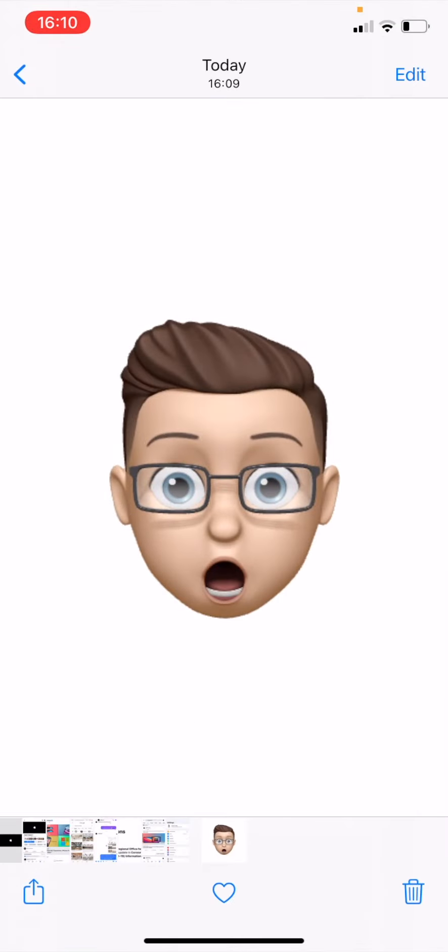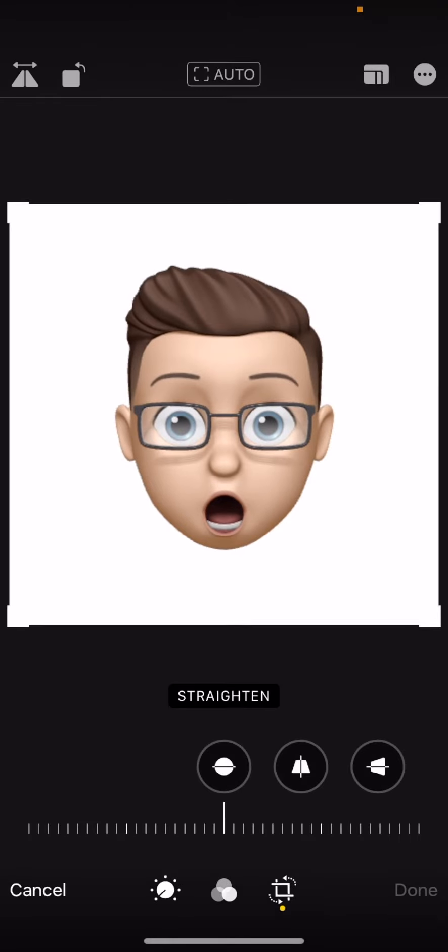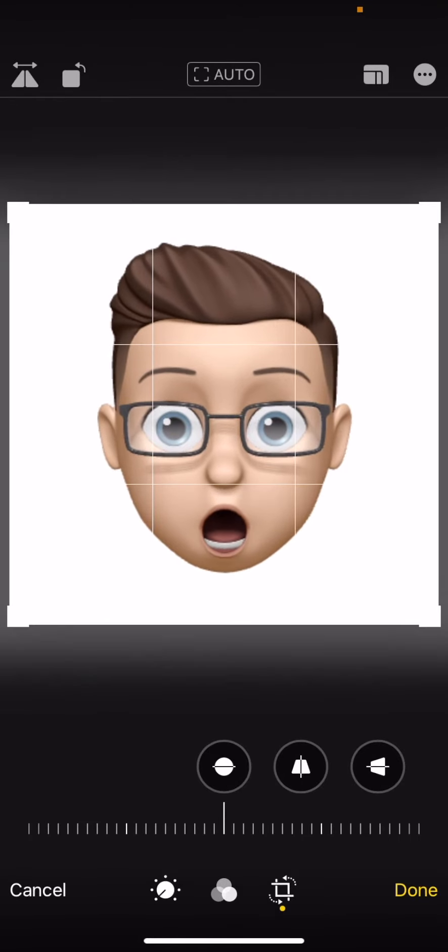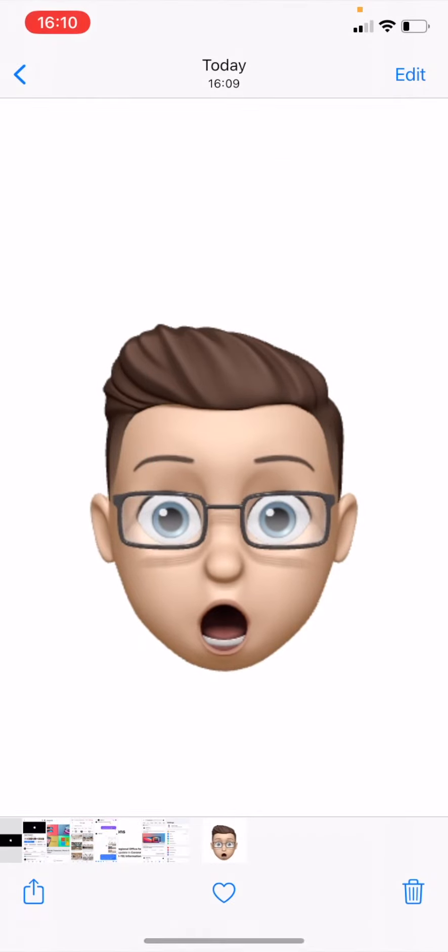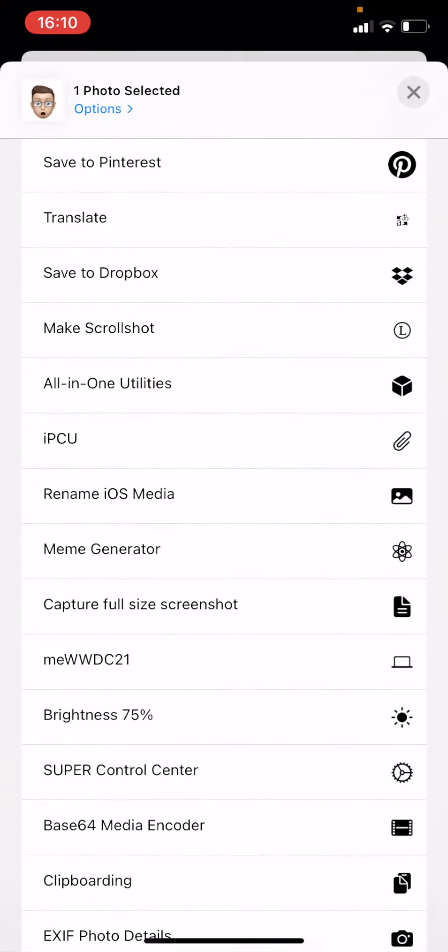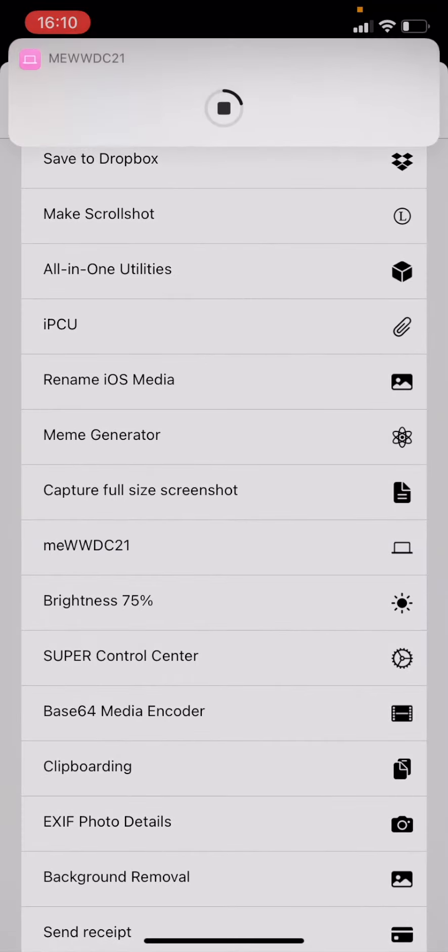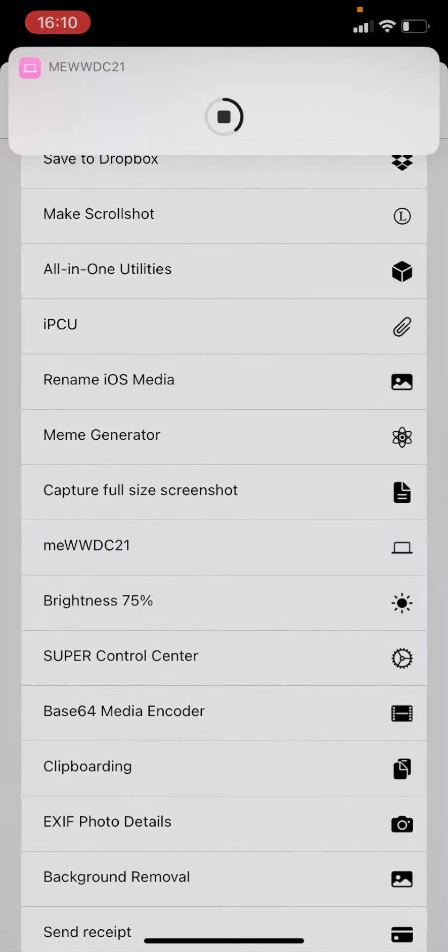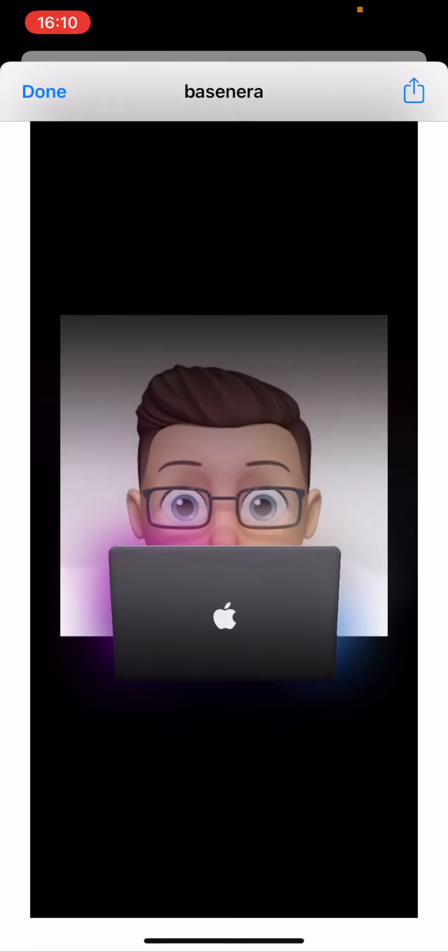When you go to the image in the photos app, you need to go to edit and crop it by zooming it in and moving it down, and then click on done. Then you can tap on share again and scroll down to the same shortcut Me WWDC21. This time when it runs it should be a little bit lower down.